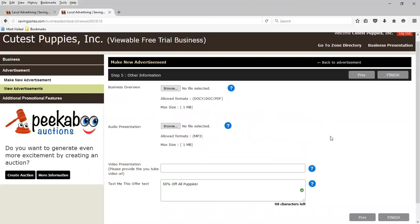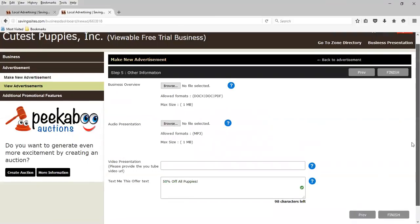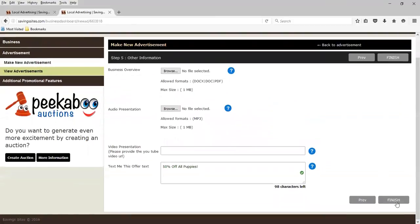Business overview. If you have a business overview that you want to upload, that can be done here. We don't in this instance. Audio presentation, you can upload, as well as any YouTube videos you might have created for your business. You can do all of that. And I'm going to hit finish.